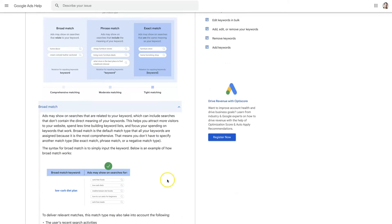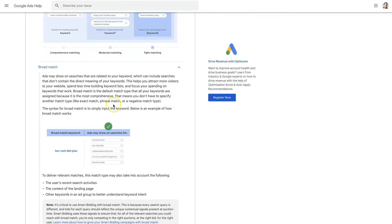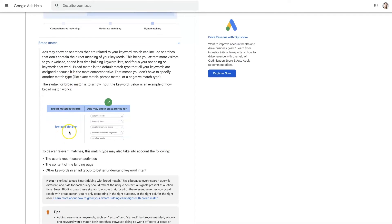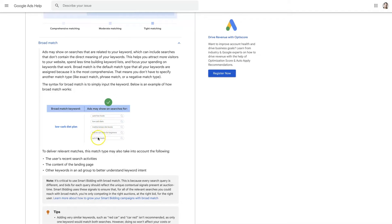So broad is going to be very comprehensive as it states down here. Of course you can dig into these in more depth. You can see the example like low carb diet plan would be low carb, carb free foods, low carb diets, like a whole bunch of different stuff right.